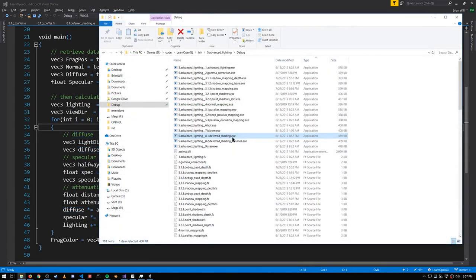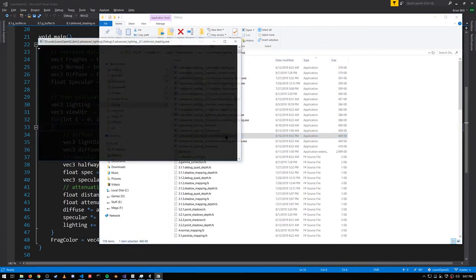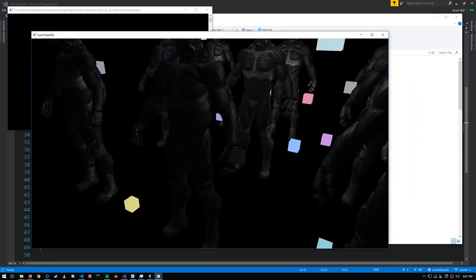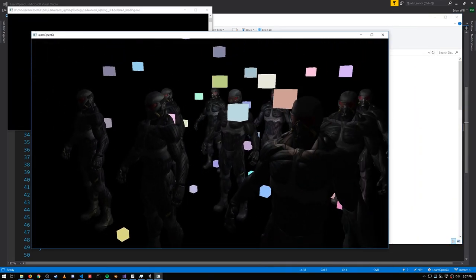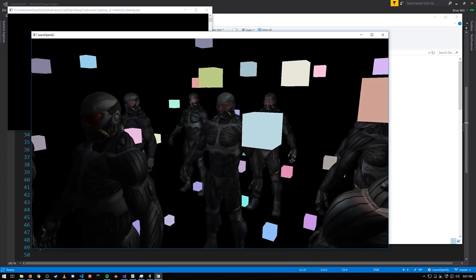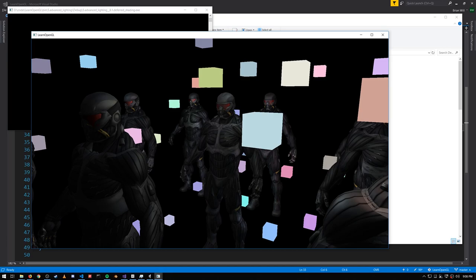So this is how we get deferred rendering, but in our example here, it's only the nano suits that are drawn with deferred rendering. These colored boxes, denoting the position of lights, those are being rendered afterwards with forward rendering. We couldn't just render these boxes with our nano suits, because they're using a different shader. This is a key disadvantage of our deferred rendering.